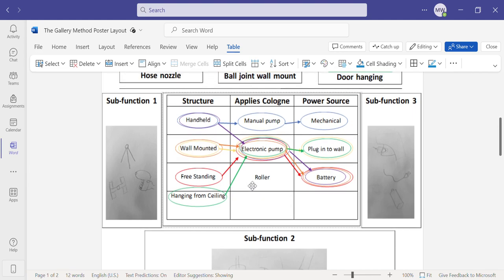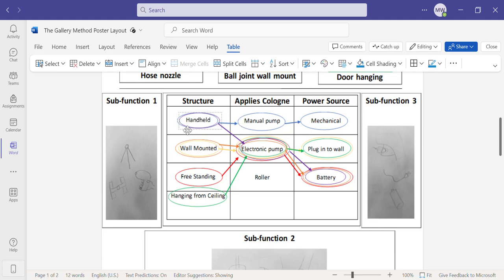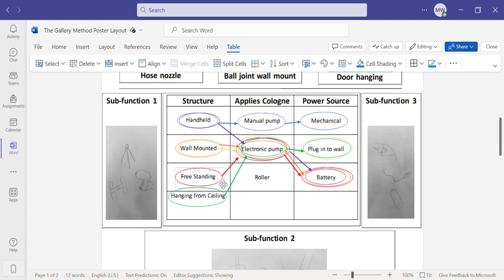The first of which is the structure of the object, which could either be handheld, which is pretty similar to how the current solution already is. But then we have three alternatives, which are a wall mount, freestanding object, or one that hangs from the ceiling.